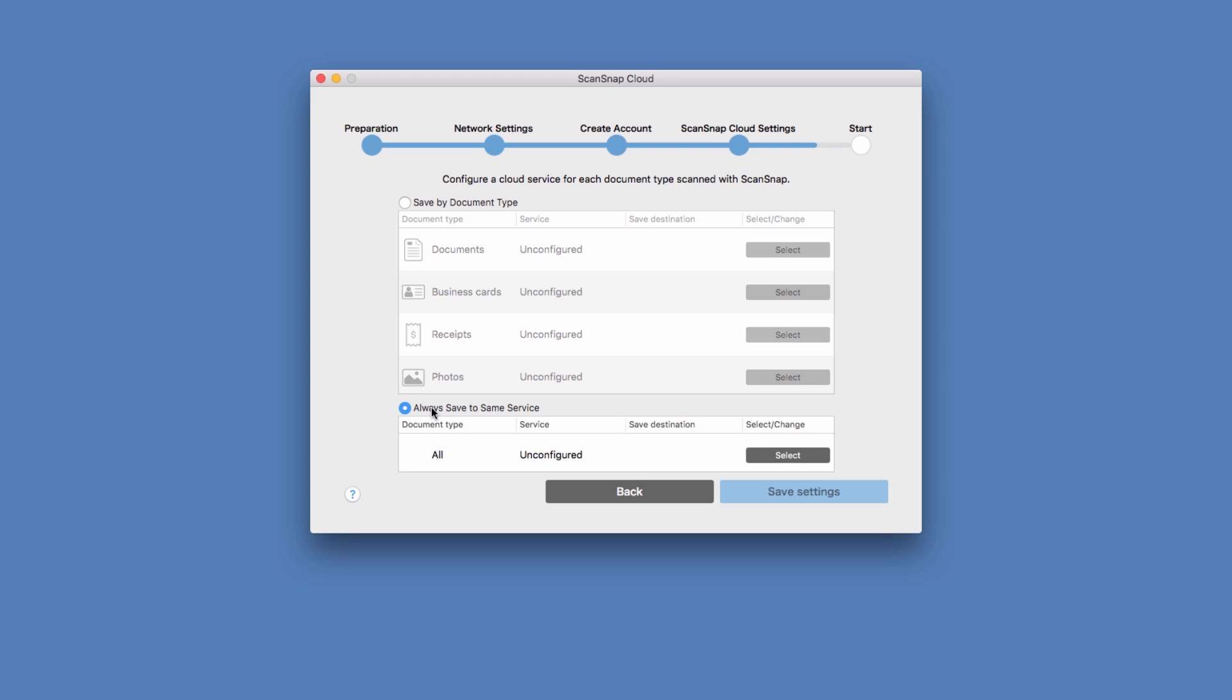Since I like keeping my documents in one place and my other content in different places, I choose the option to save by document type.